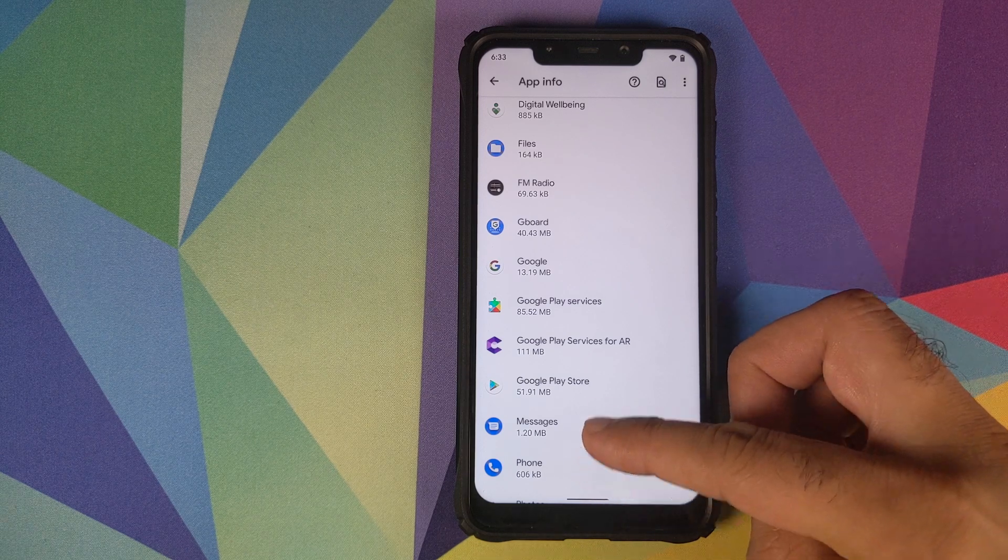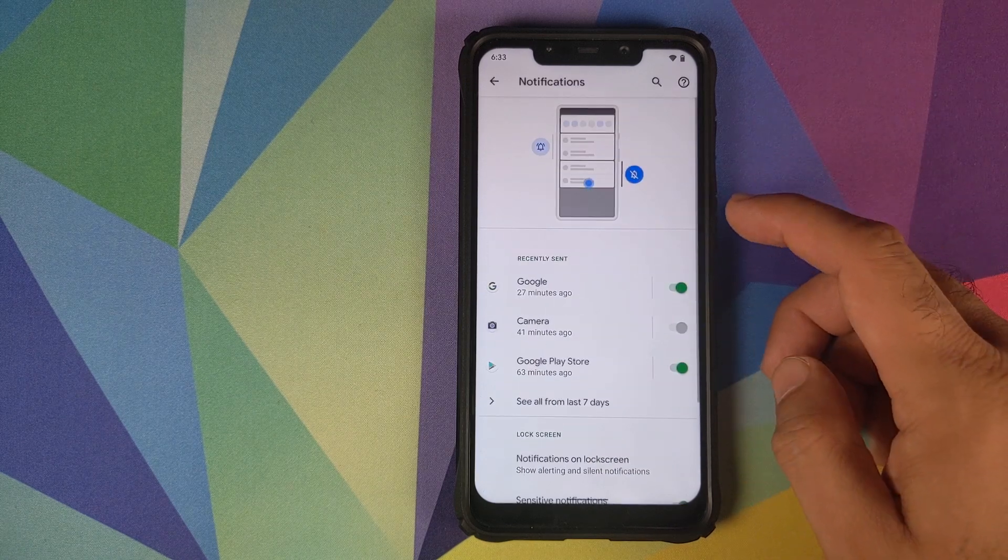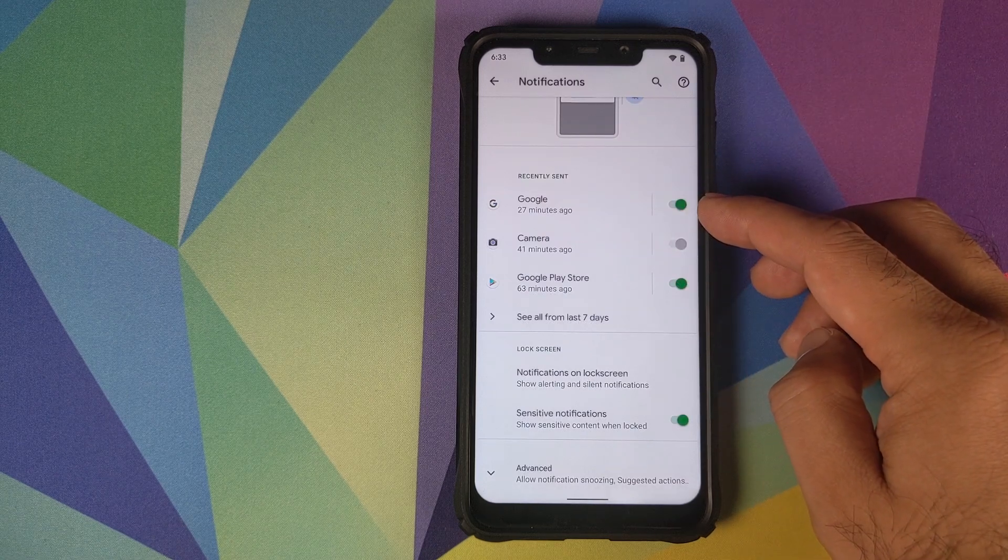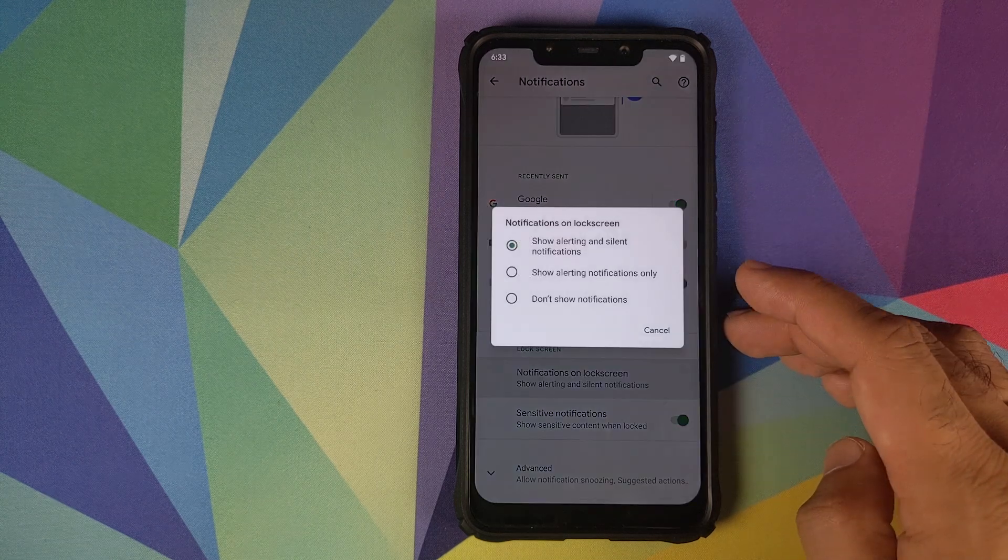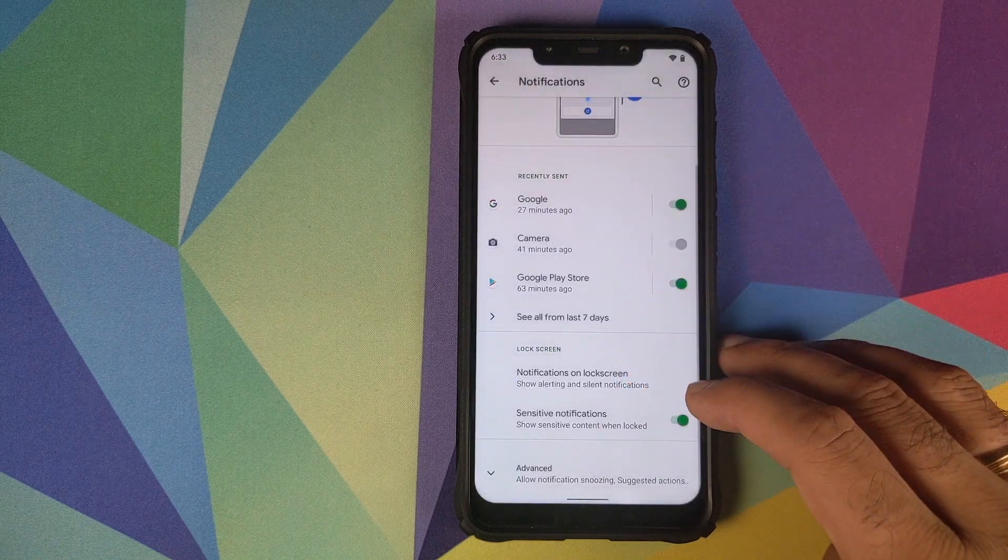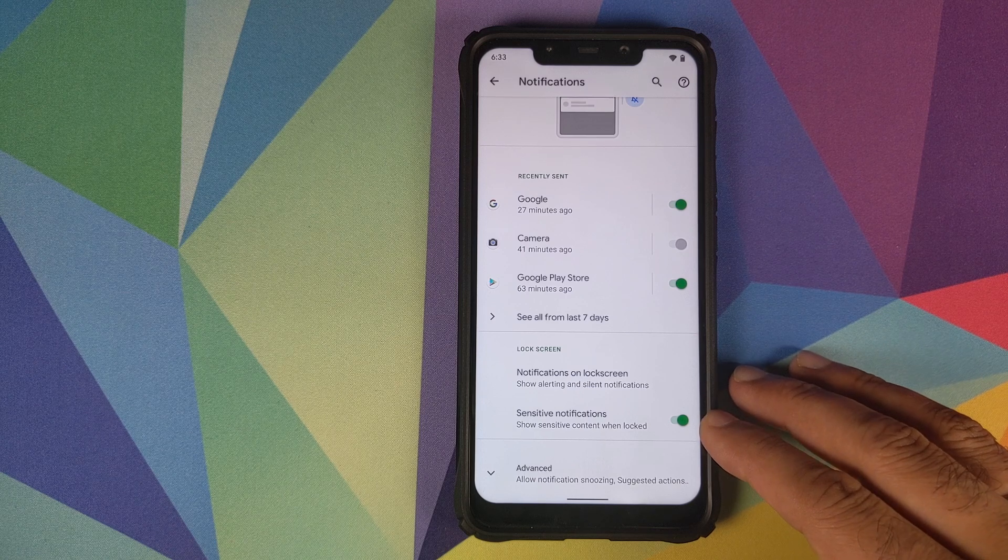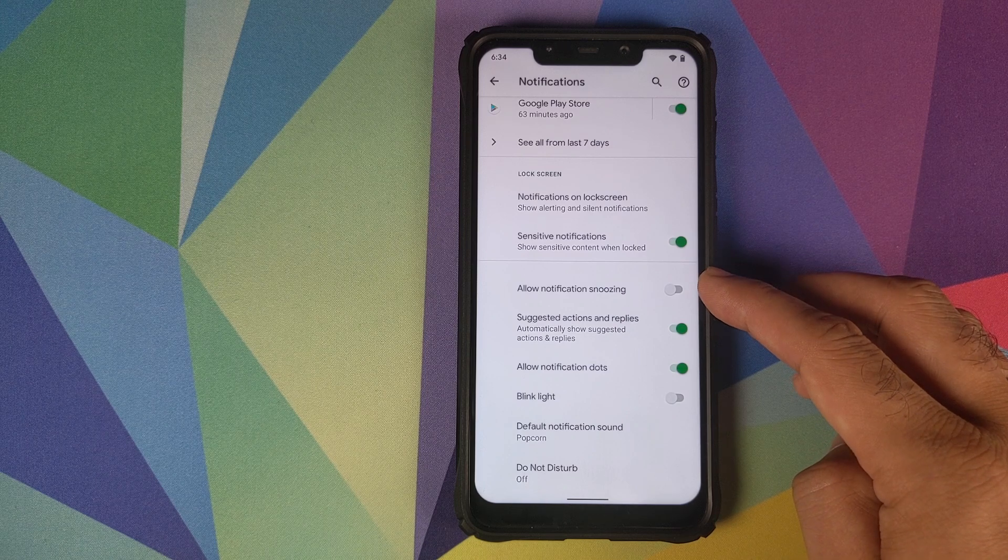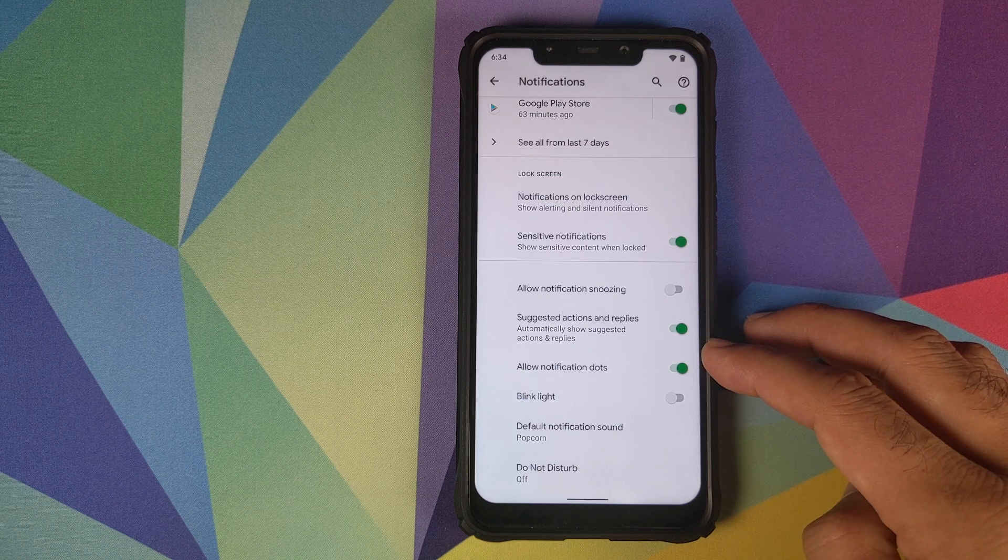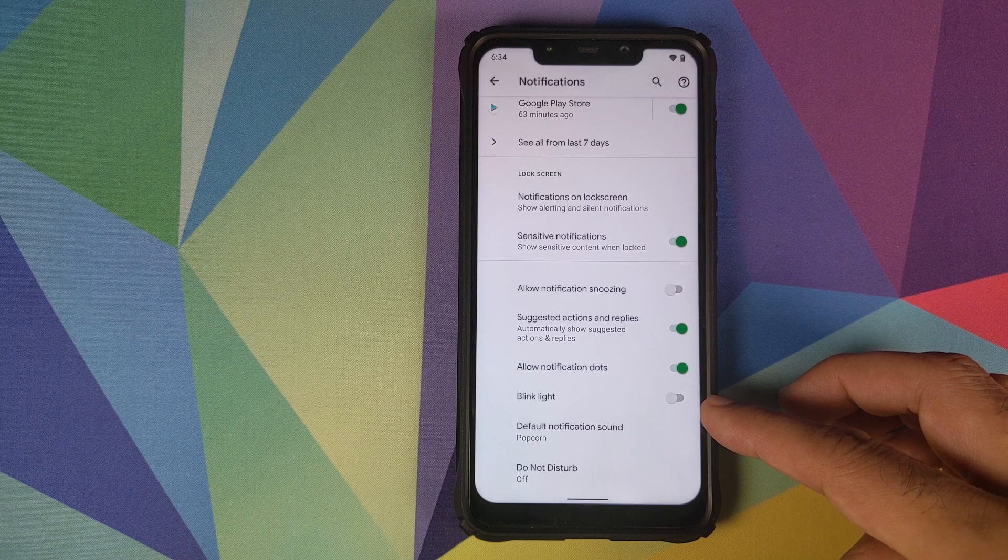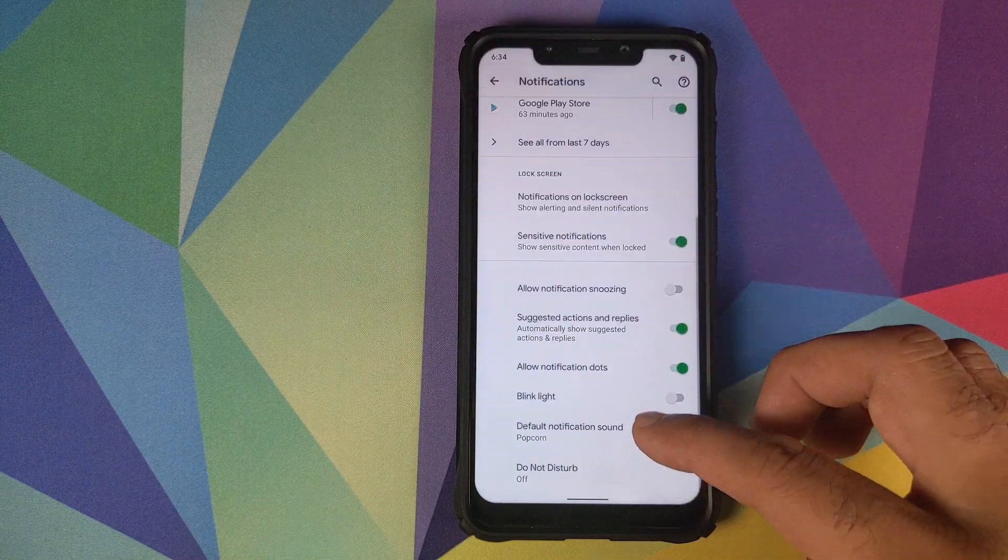Next up you have the option of notifications. You can choose notifications from applications. If you want to turn off notifications from Google Play Store, you can turn them off using this toggle. Then what content you want to see on the lock screen. You have all three options. If you want to show sensitive content on the lock screen or not, you can choose that using this toggle.